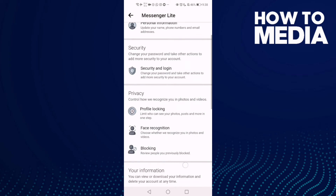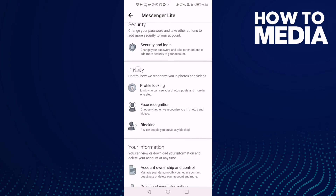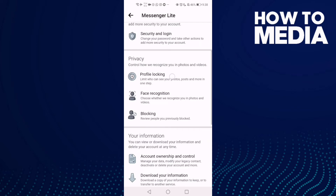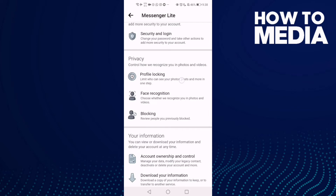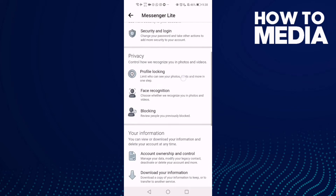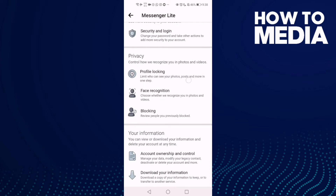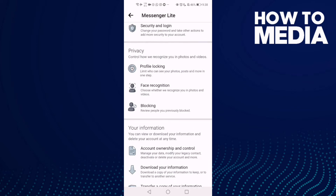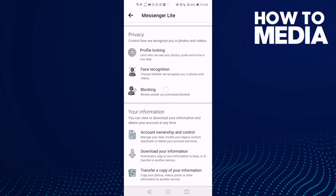As you can see here, you can find privacy settings. You can manage profile locking, face recognition, or blocking.